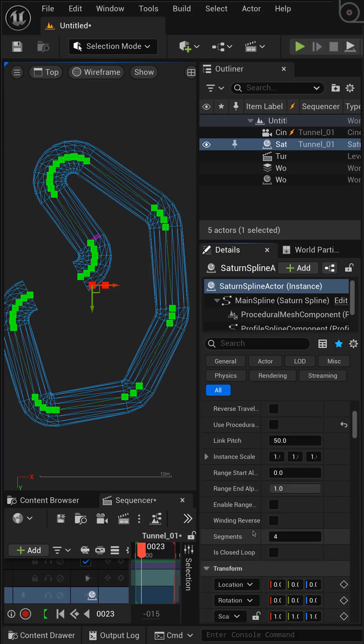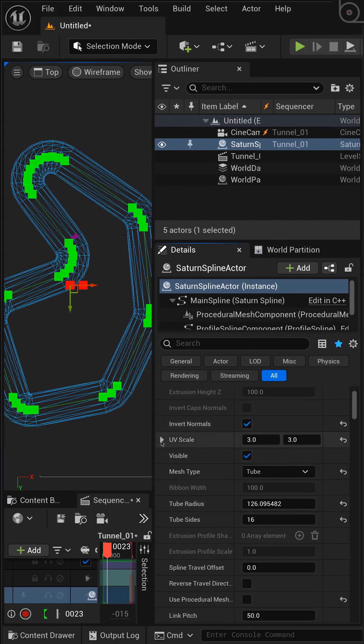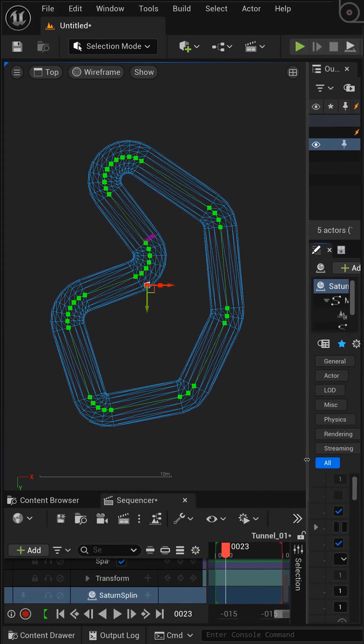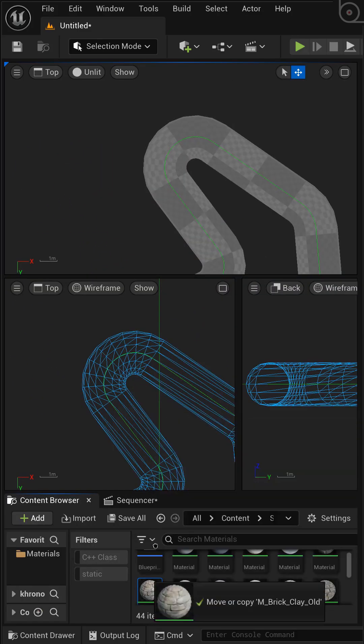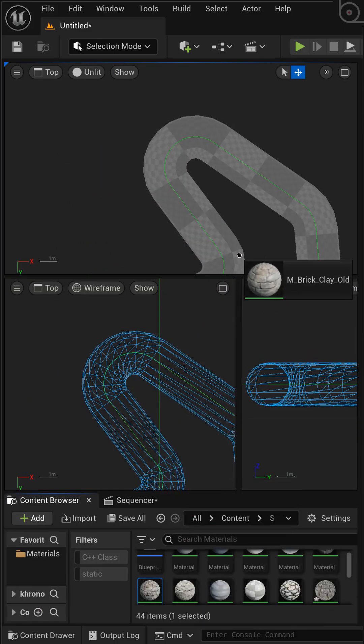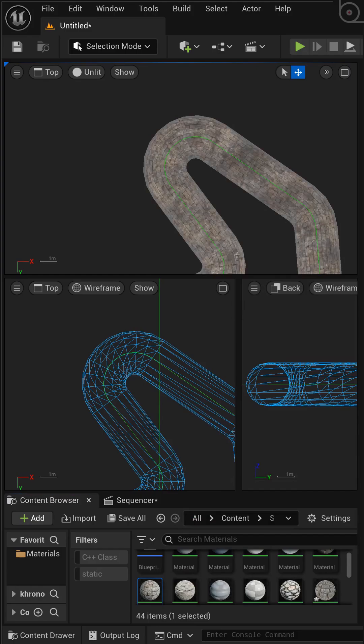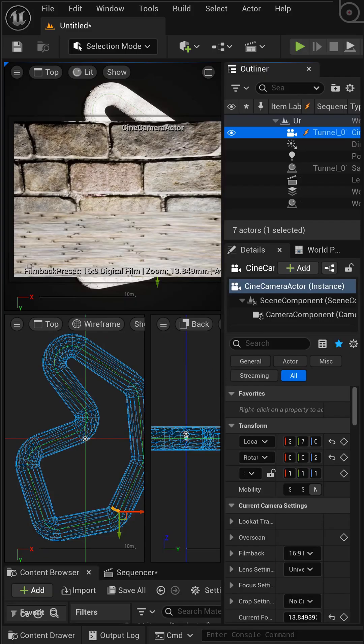First, I'll set it to be a closed loop. Second, I must invert the normals so the interior faces are rendered correctly. Now, let's assign a stone wall material to really sell the tunnel effect.